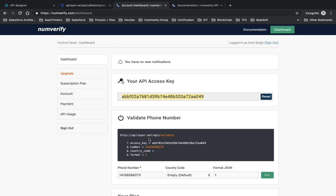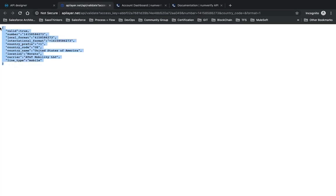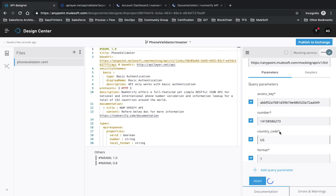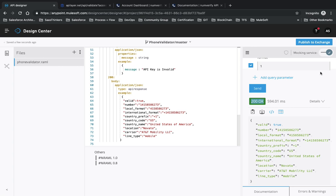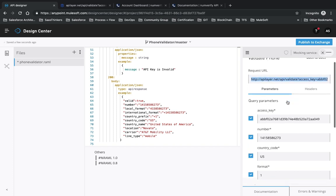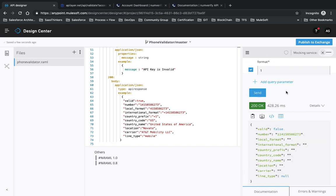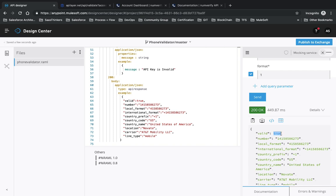Provide a dummy phone number, set country code to 'US' and format to '1'. Setting format to 1 returns the response as JSON. Click Send and you'll see it returns the example response we set, because we're using the mocking service. If you switch to the actual API URL and send, it will return 'valid: false' for an invalid number, or 'valid: true' for a valid one.